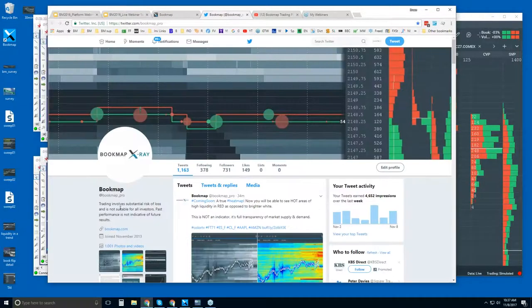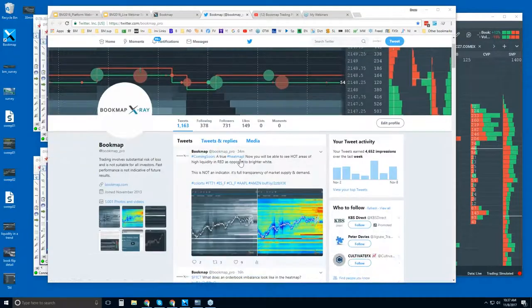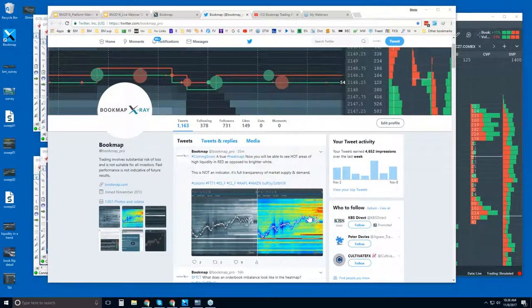You can follow us on Twitter at @bookmap_pro for the latest information. For example, a tweet from half an hour ago shows a new colored heatmap coming in the newer version of Bookmap. Currently we have the grayscale, which works well, but the colored heatmap will give even more transparency. This is really exciting — the new Bookmap version is expected around end of year.